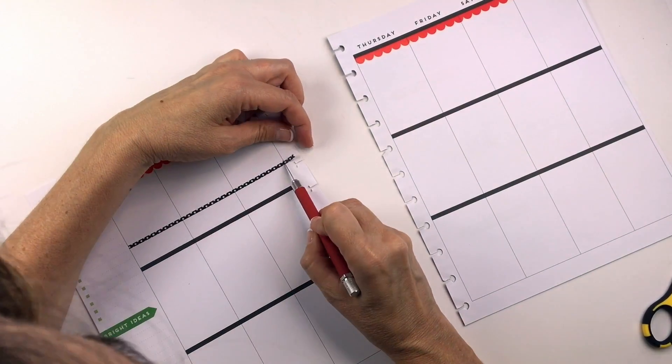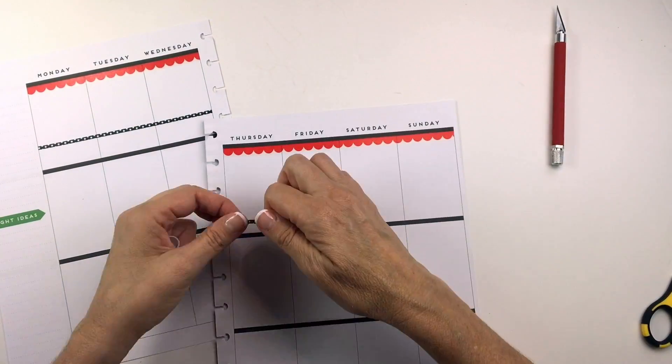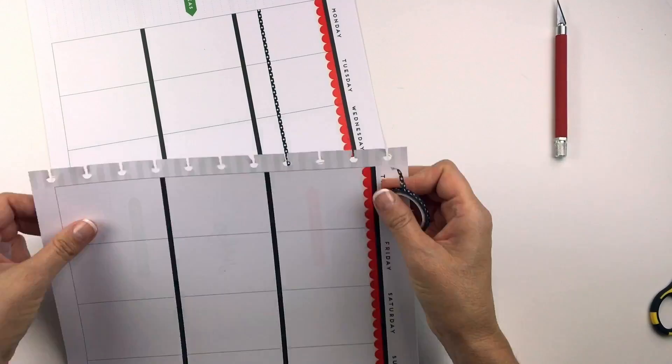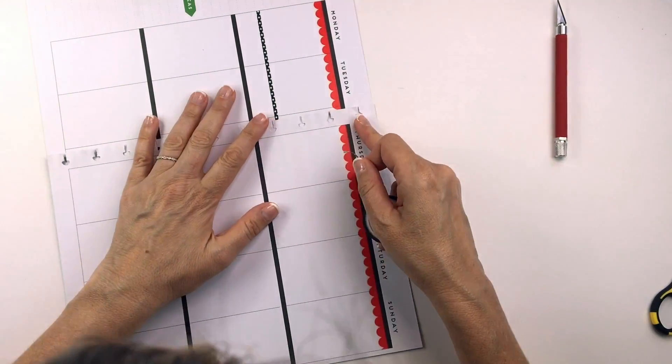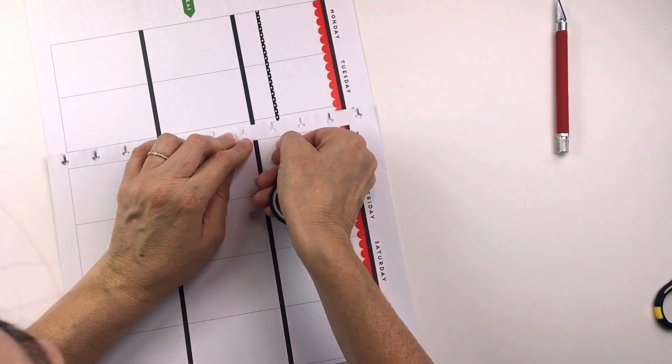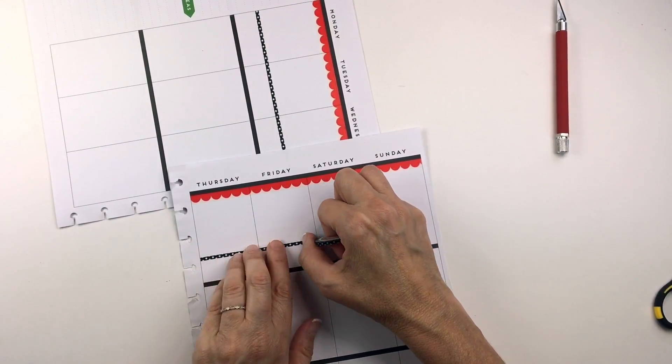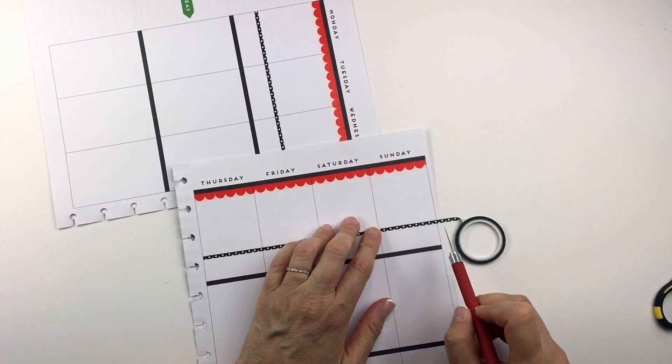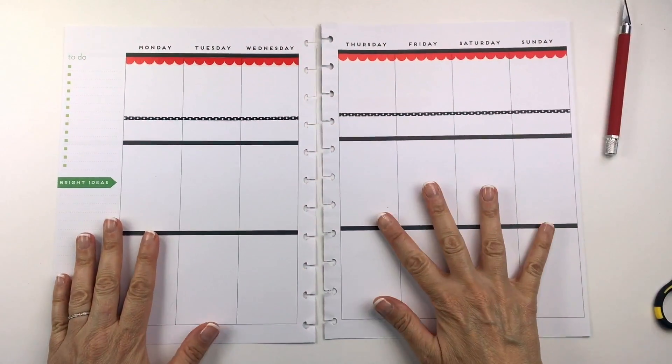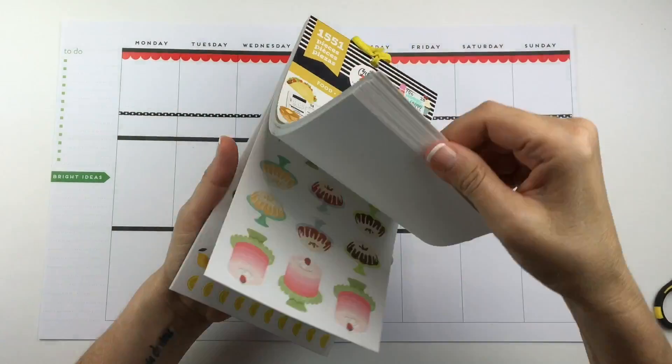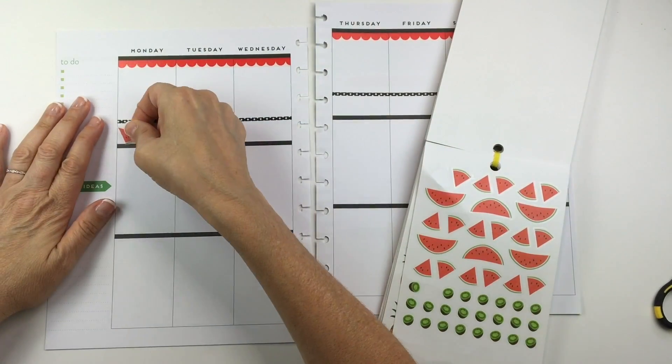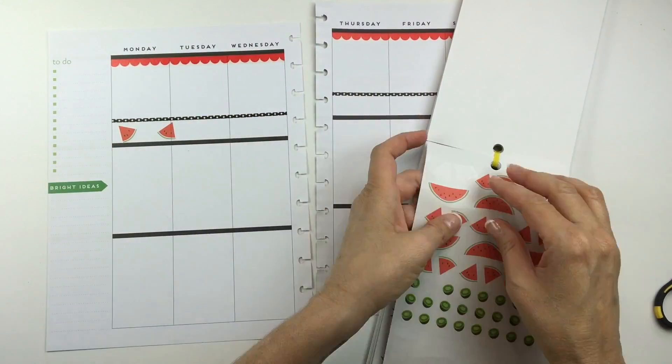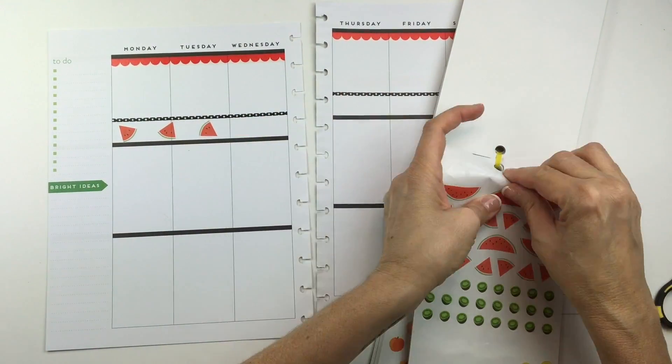Then I'm coming in on the bottom with this Happy Planner skinny polka dot washi. I like using an exacto knife rather than scissors when I lay washi down to give the edge a perfect line. Next I'm taking out my food sticker book and laying down these little pieces of watermelon all across the page in a row.